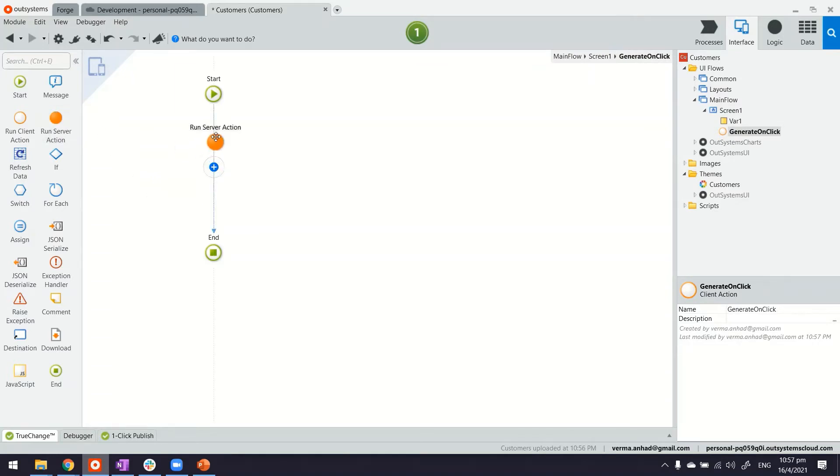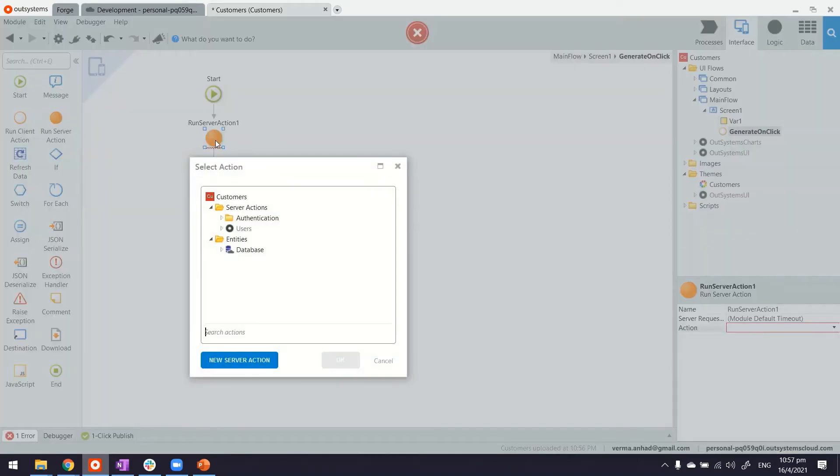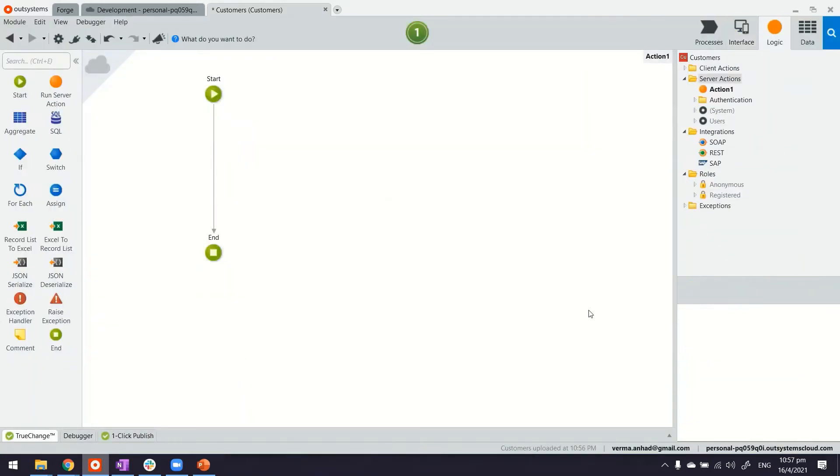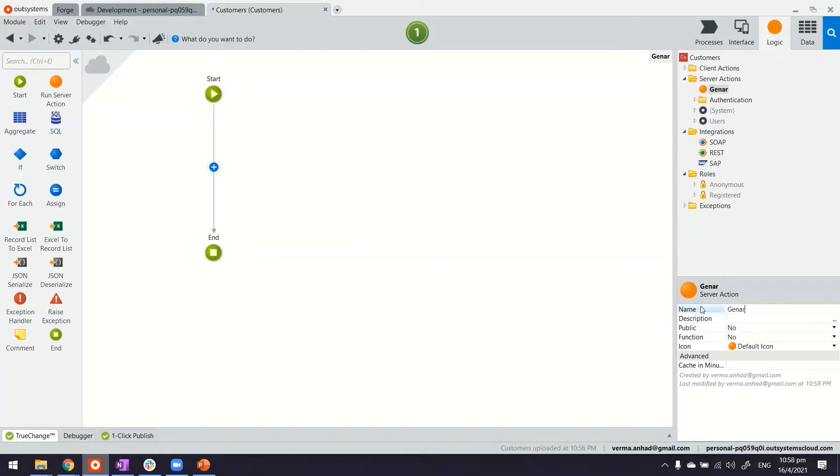So first of all, we'll use a server action. A new one indeed. Perhaps we should give a proper name to this function so that we can, in our project, reuse it. Generate random.